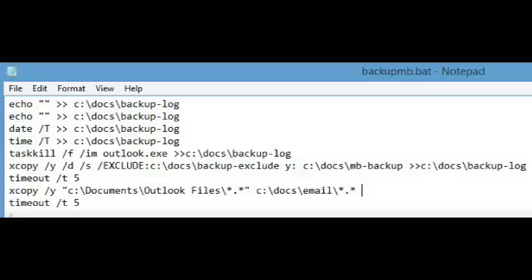Then what it does with the second xcopy is it copies Outlook's files, or Outlook's main PST file, into my standard directory. Now the reason for this is because I find it inconvenient to have Outlook working out of my normal working directory.